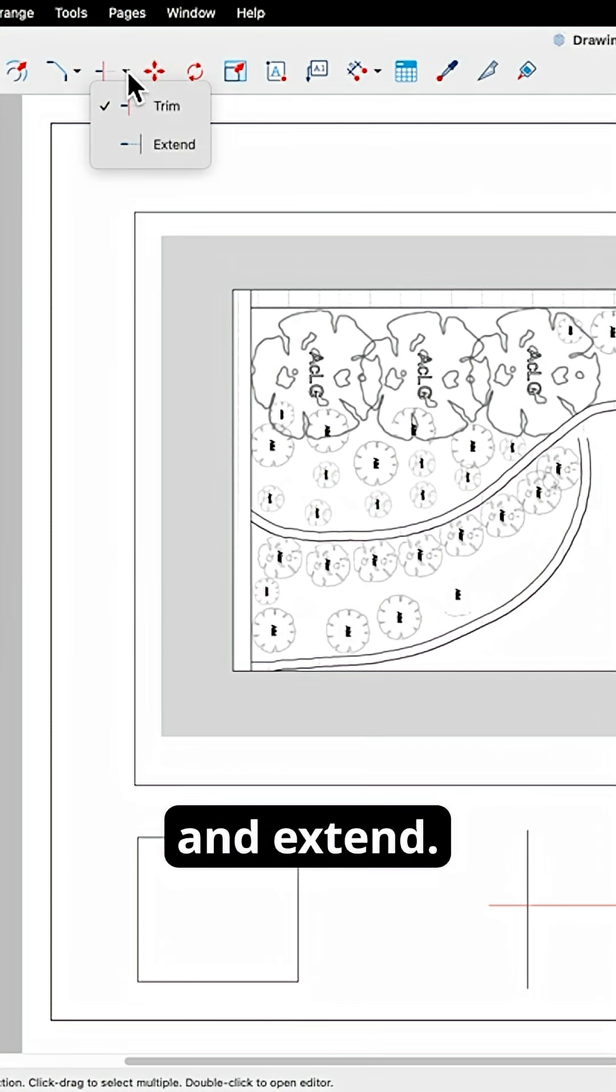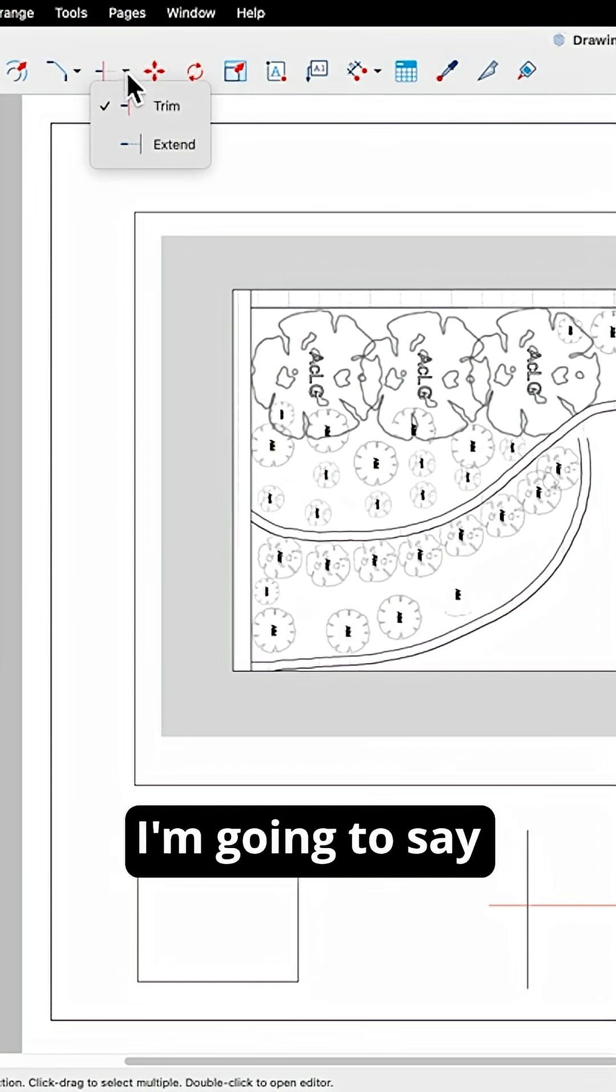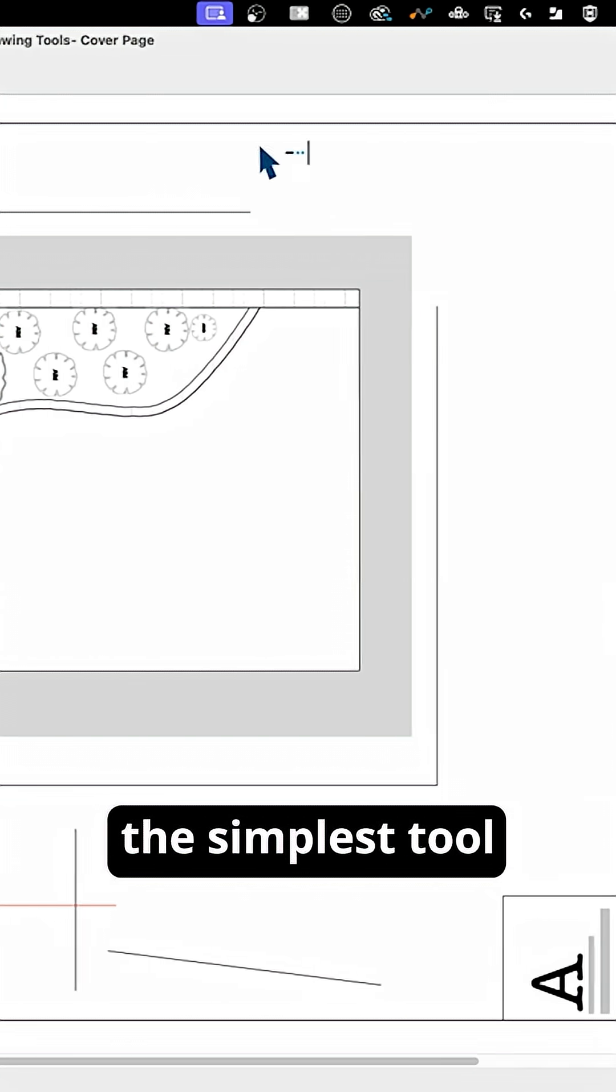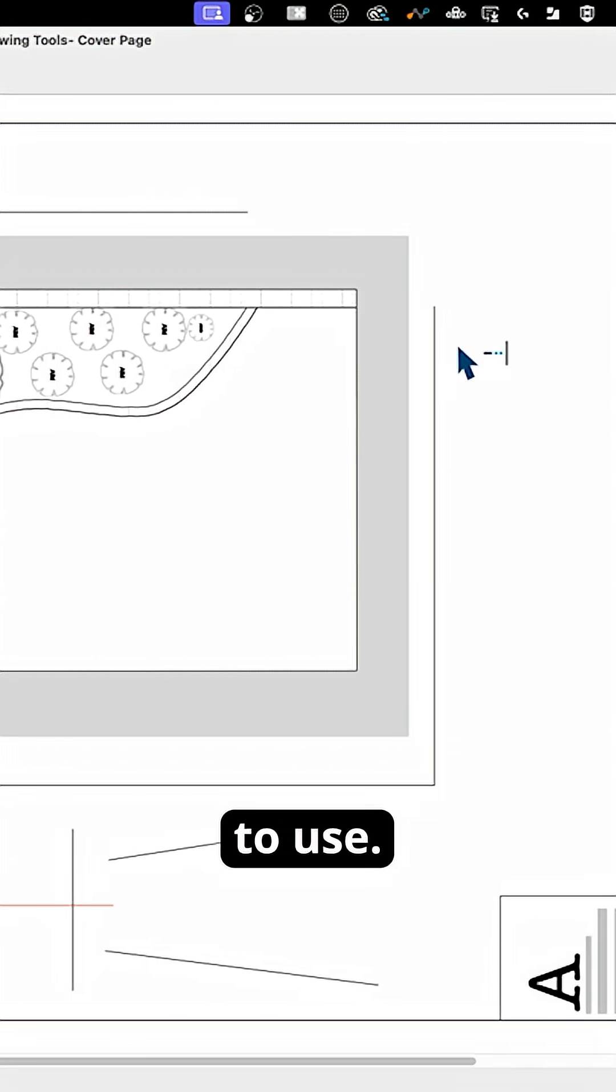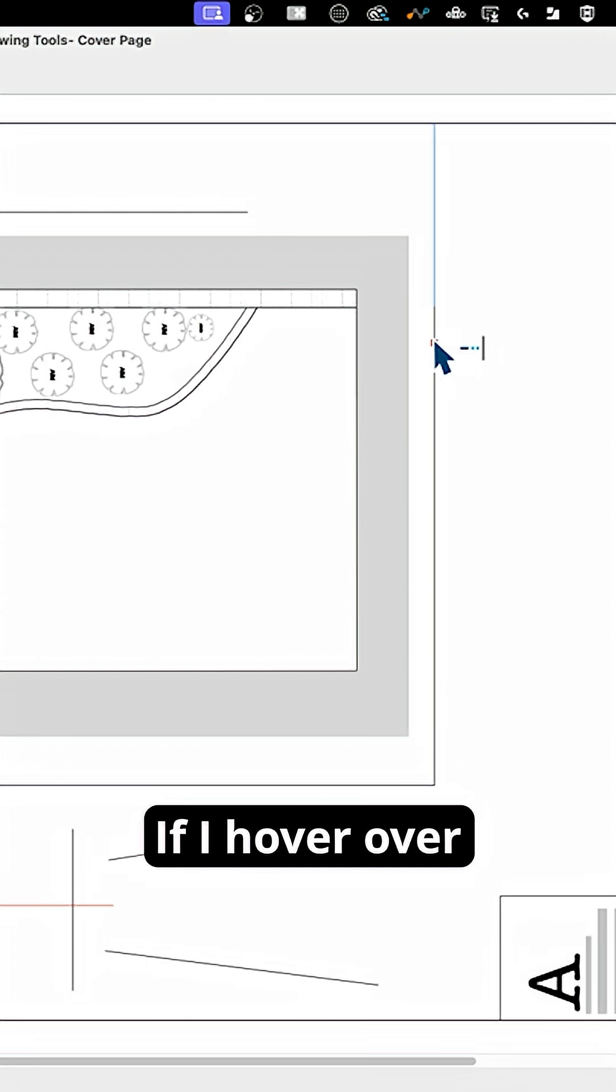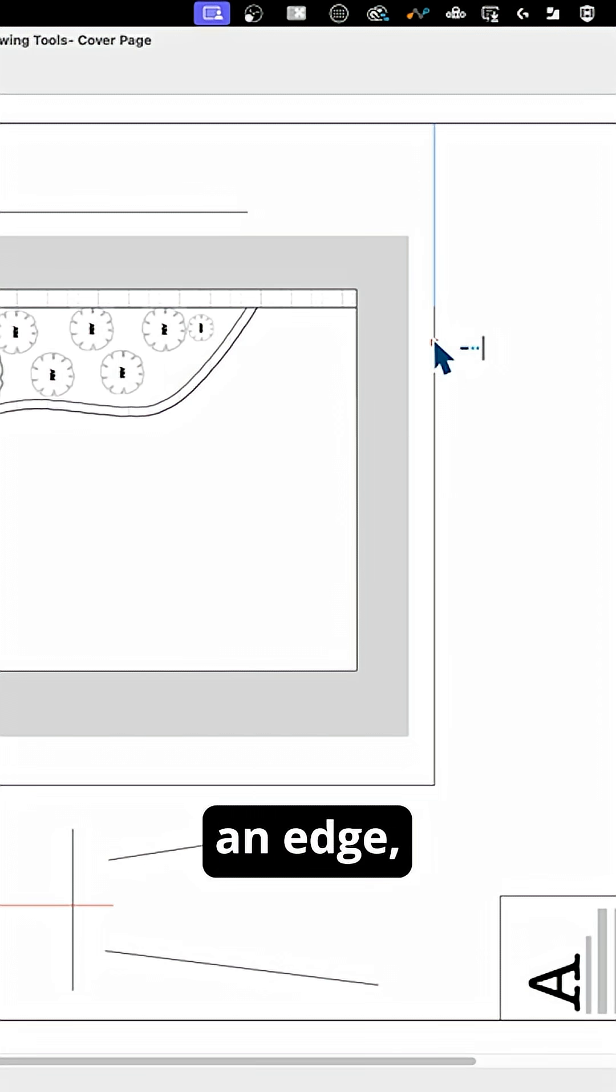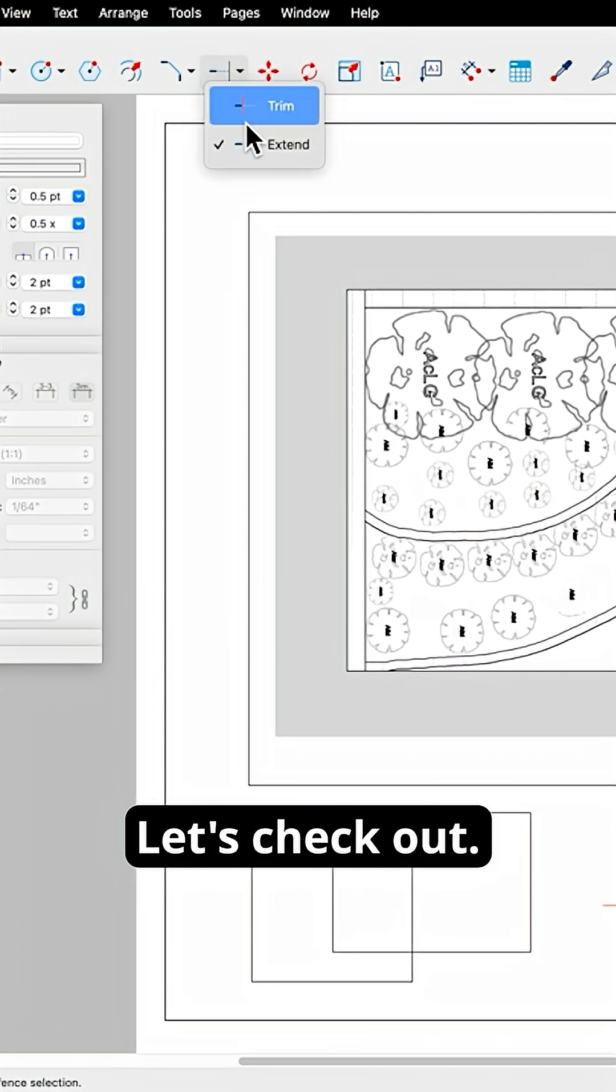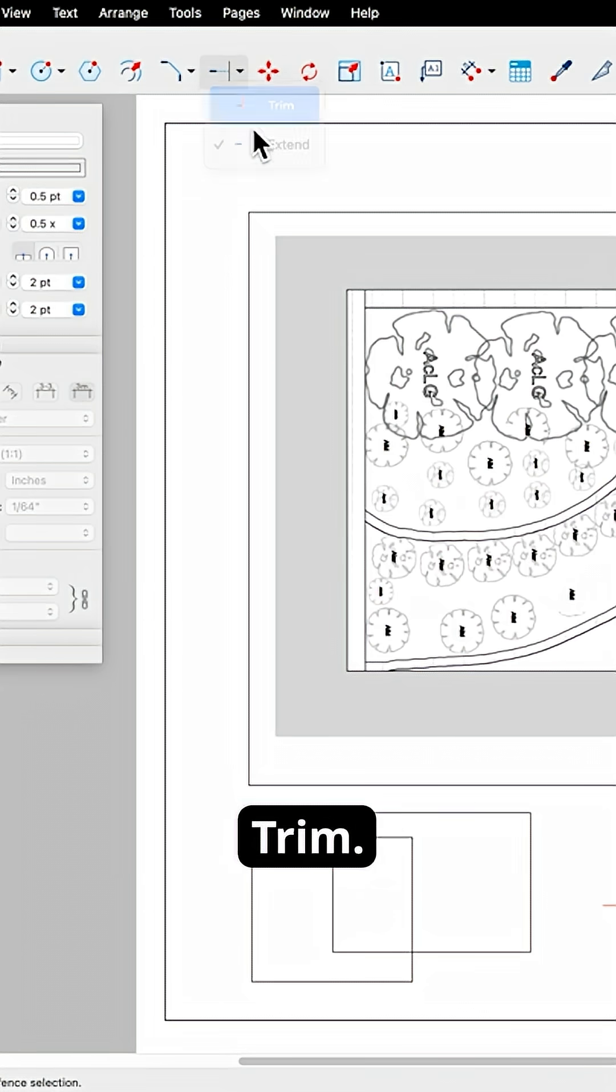We're gonna start with trim and extend. I'm gonna say this is the simplest tool to use. If I hover over an edge, it's gonna tell me where it can extend to. Let's check out trim.